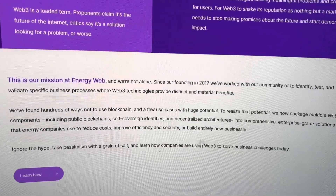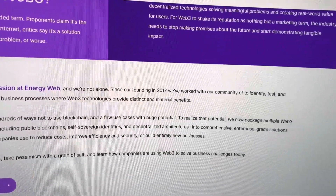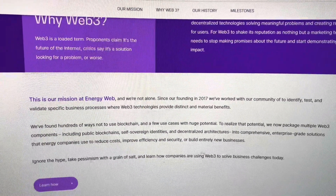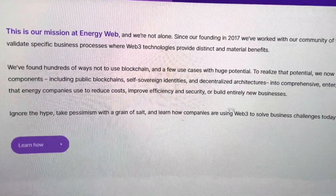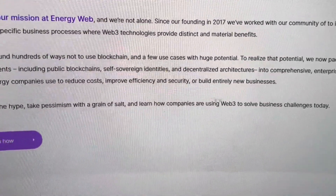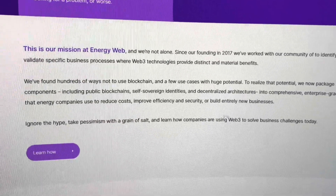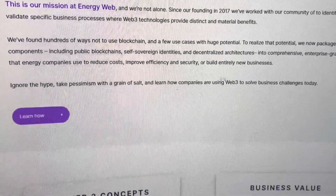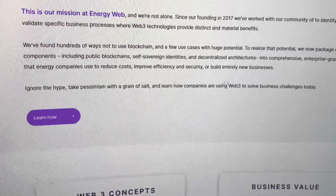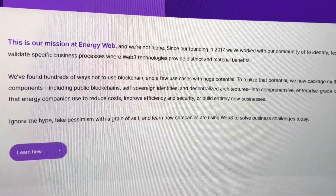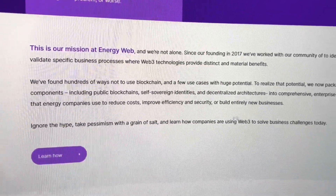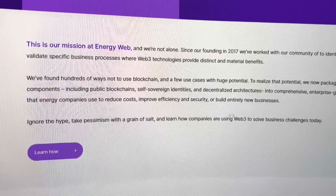Web3 is a loaded term — proponents claim it's the future of the internet, critics say it's a solution looking for a problem. But one thing is undeniable: there are examples of decentralized technology solving meaningful problems and creating real-world value. For Web3 to shake its reputation, the industry needs to stop making promises and start demonstrating tangible impact — and that is what Energy Web Token is doing. Since founding in 2017, they've worked to identify, test, and validate specific business processes where Web3 provides distinct and material benefits. This is like investing in Google or Amazon in the early days of the internet. I'm not your financial advisor, so make your own educated decisions and do your due diligence.